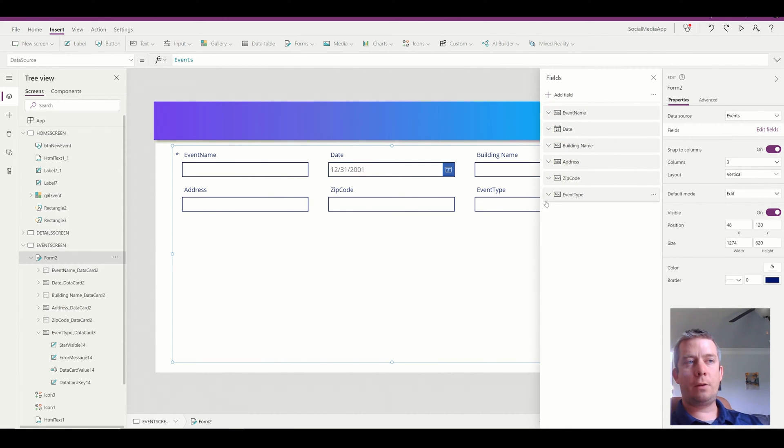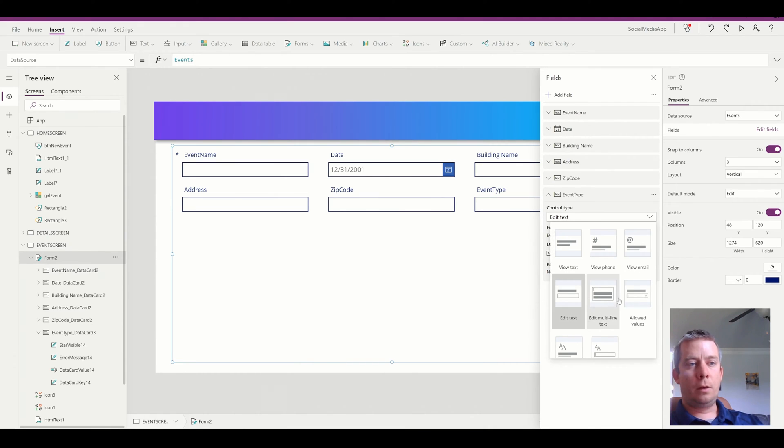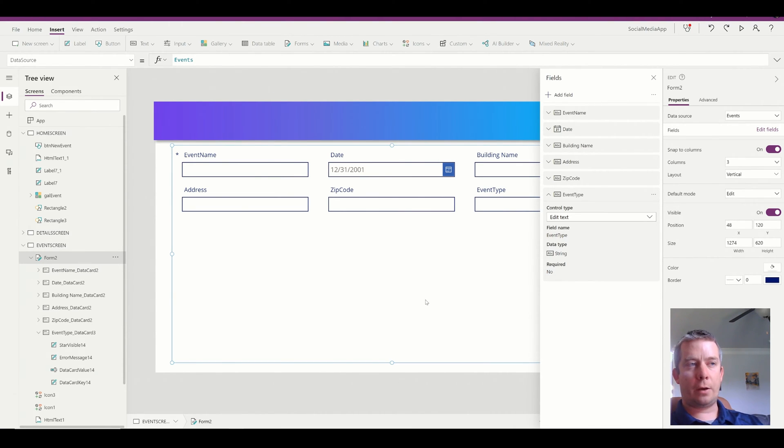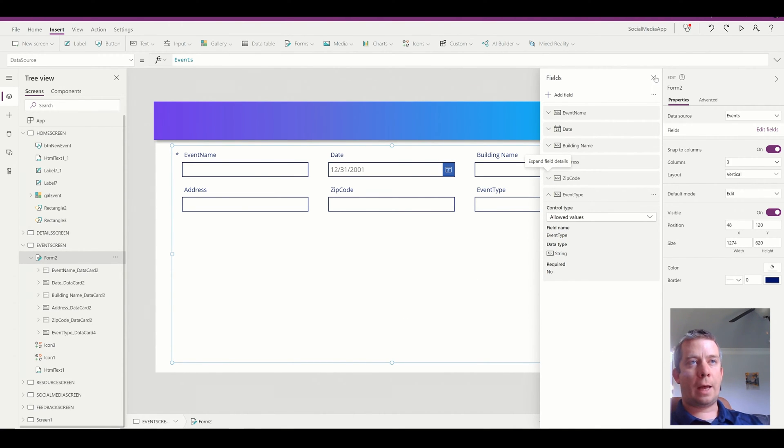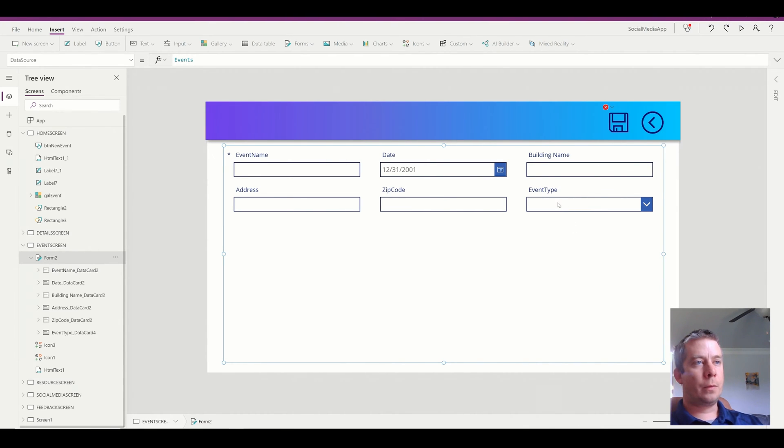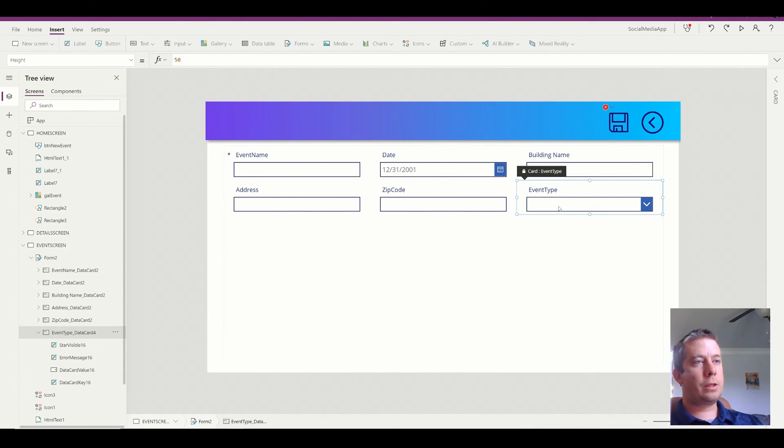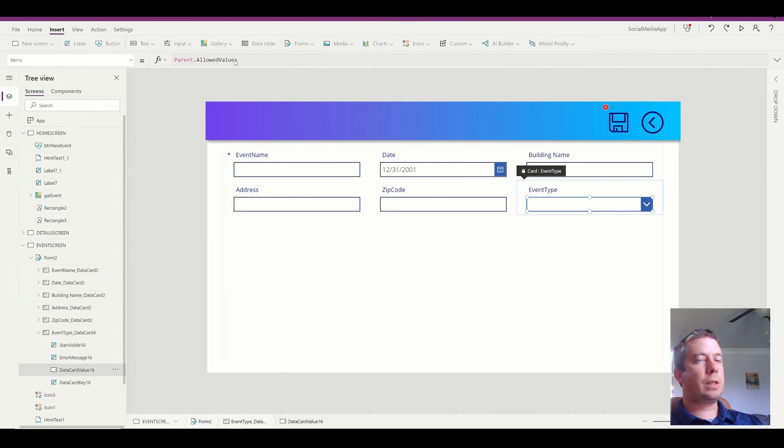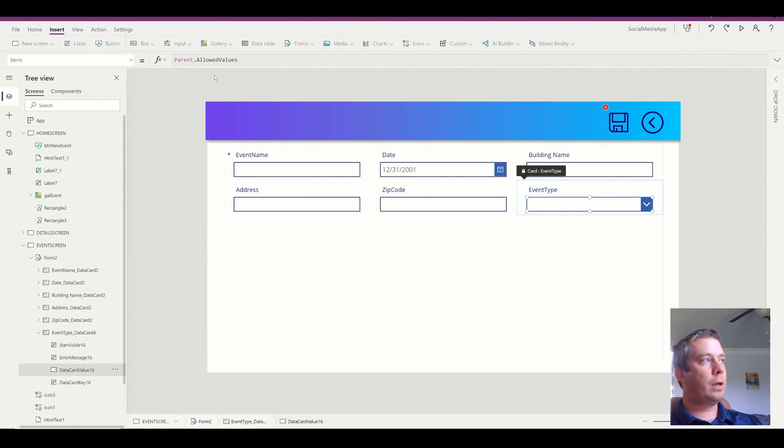I can go to the event type drop down and change it to allowed values. Once I do that, it converts the event type into a drop down. Right, so this drop down now uses the parent allowed values. So what we want to do is change that.